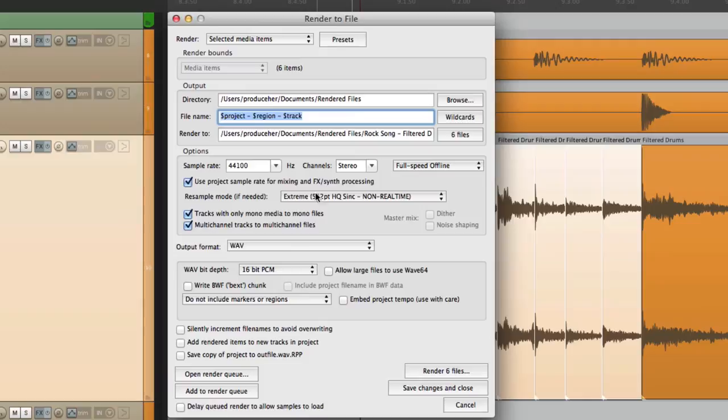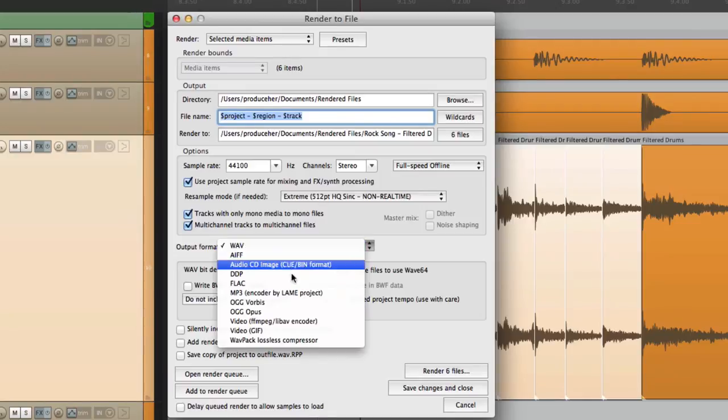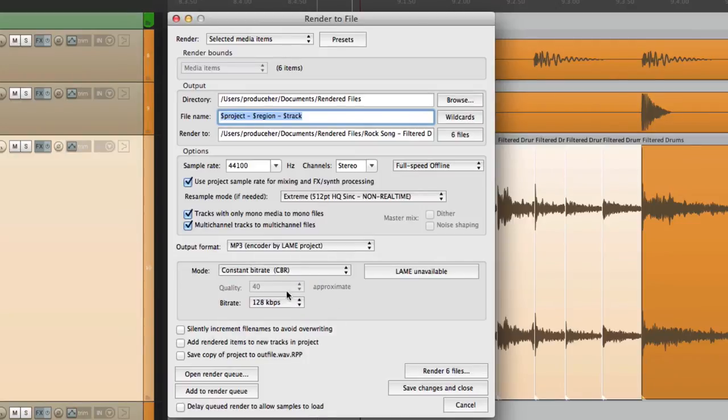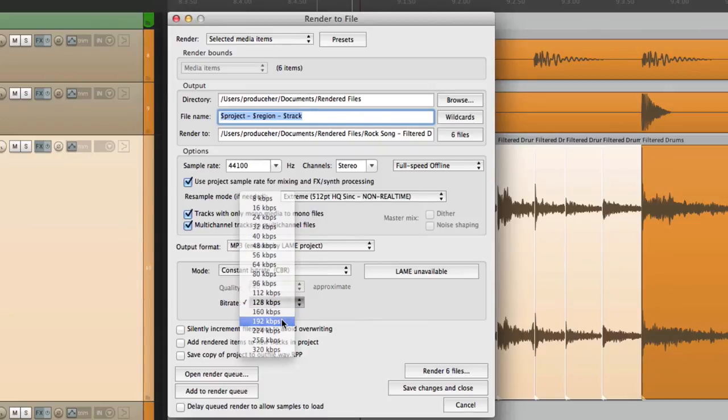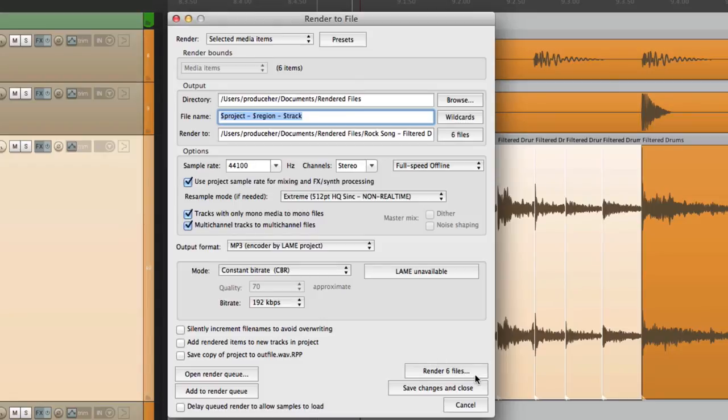And we could change the output format to mp3, change the bitrate to 192. I'm going to create a separate file for each item that we just cut up. In this case, it's six files.